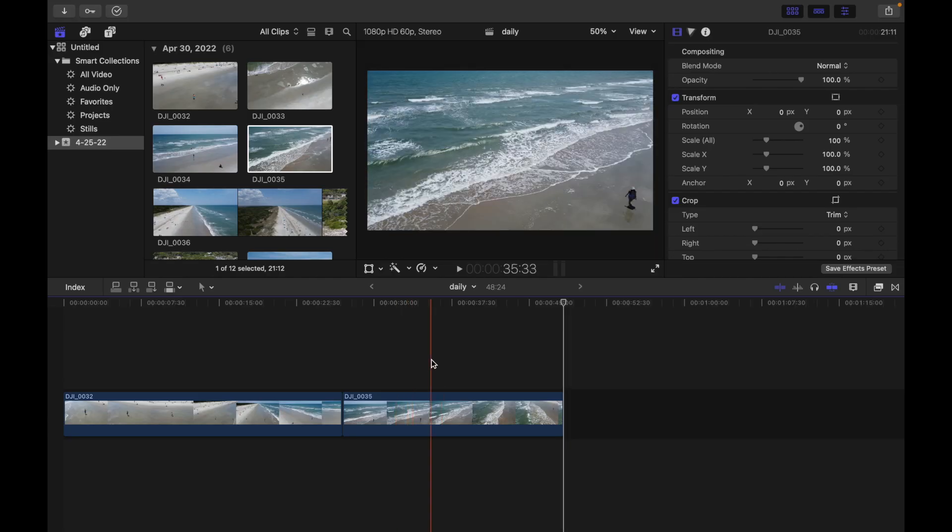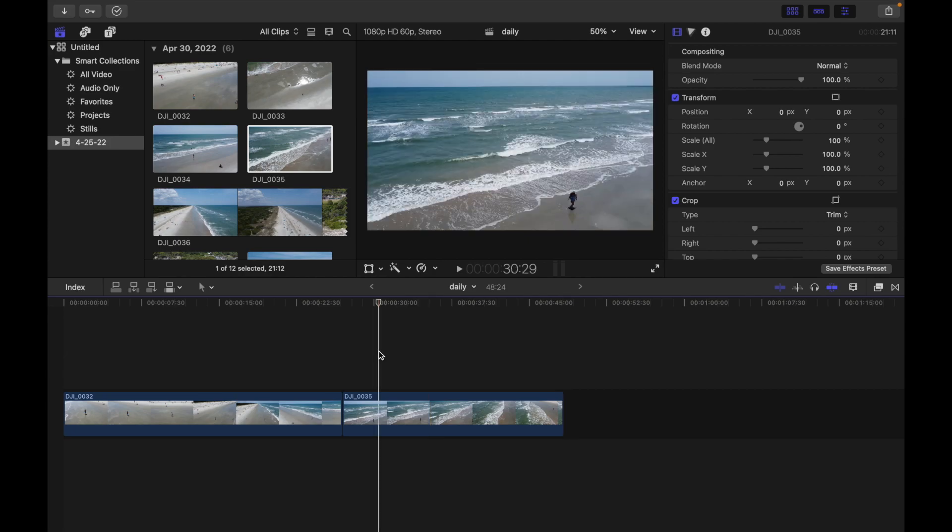These are the two options that we have. Based on your requirements, you can either go with Better Quality or Better Performance. If you have any questions, please comment below and I'll respond to that. Stay tuned for more videos on Final Cut Pro. Thank you.